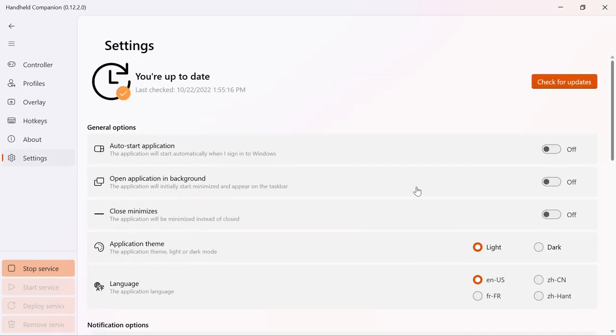On the Settings page, the application's startup settings, theme and other options can be configured.